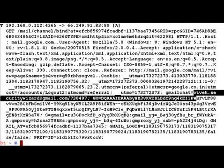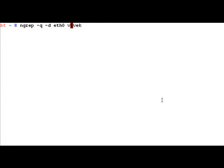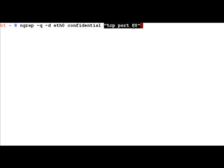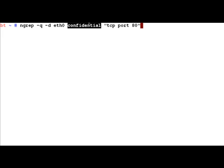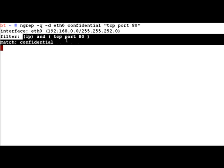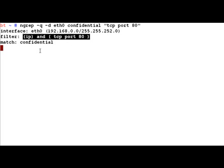So now let's give it something more interesting. Let's say the word confidential and along with that let's restrict our search only to HTTP packets. So here comes the matching expression of the BPF format. Here we are actually giving it an expression to use as a filter expression for the packets which it is using to search for the word confidential. So let's press enter. And now if you notice the filter is IP packets and TCP port 80.